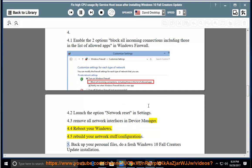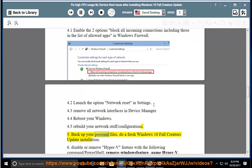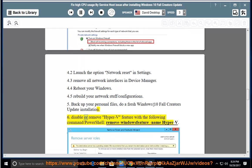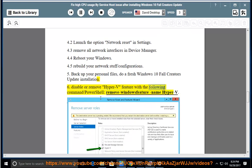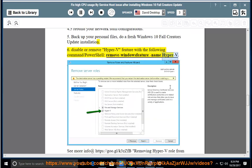5. Backup your personal files, do a fresh Windows 10 Fall Creators Update installation. 6. Disable or remove Hyper-V feature with the following command PowerShell: Remove-WindowsFeature -Name Hyper-V. See more info at the link.